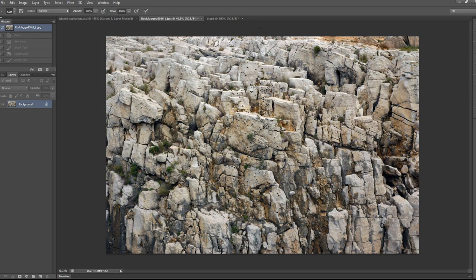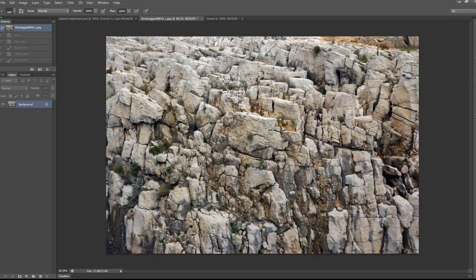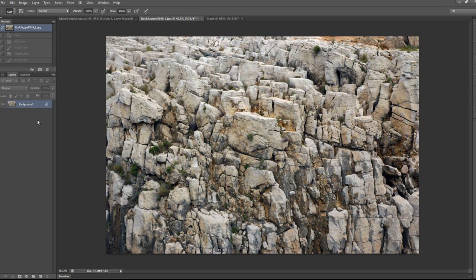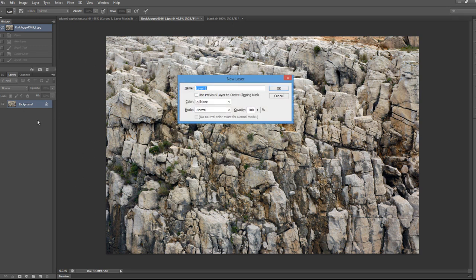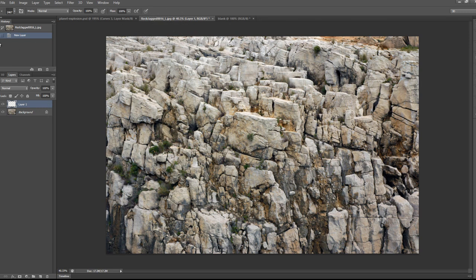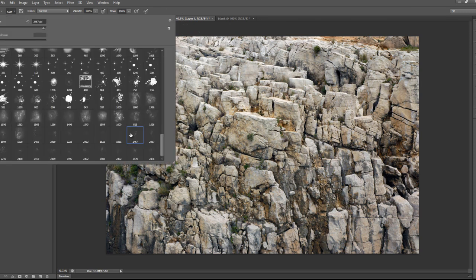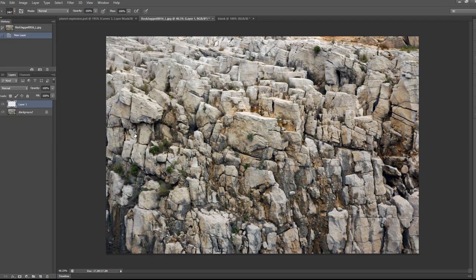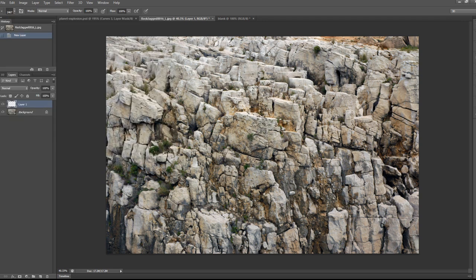So we'll go back to this rock stock image. We will create a new layer and we'll use the debris brush, just any one of them. Just do a single click on that new layer.